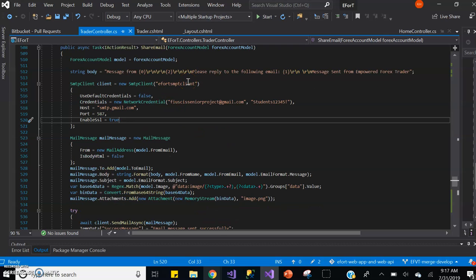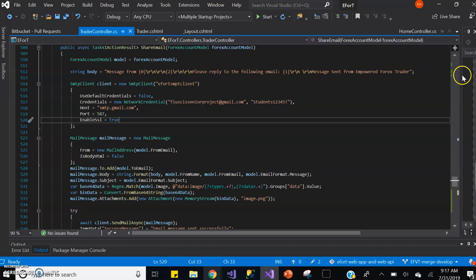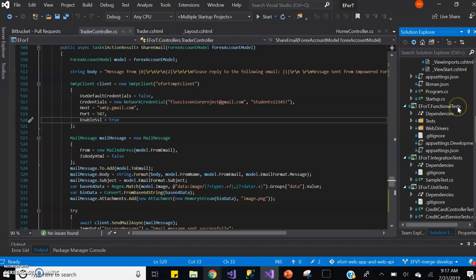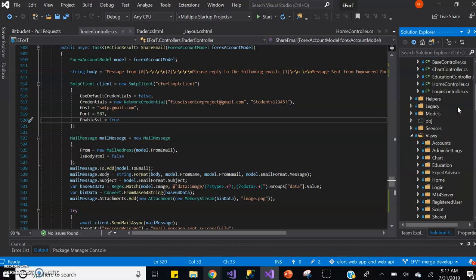The share email function receives a Forex account model from the view because that's the model the view is using. However, the attributes for the share graph email that are necessary reside within the base model.